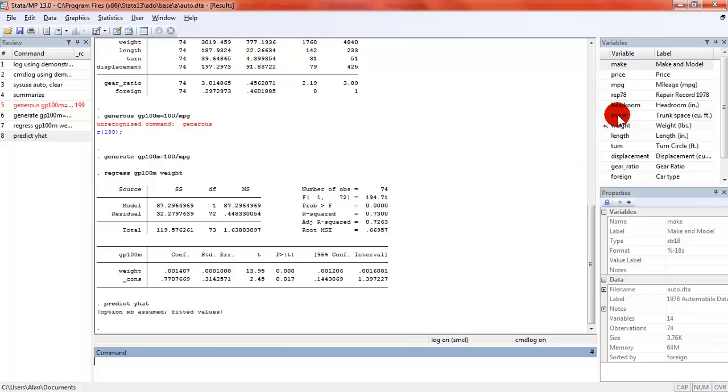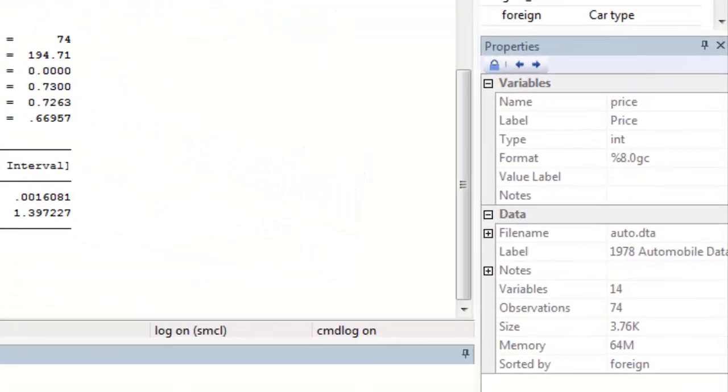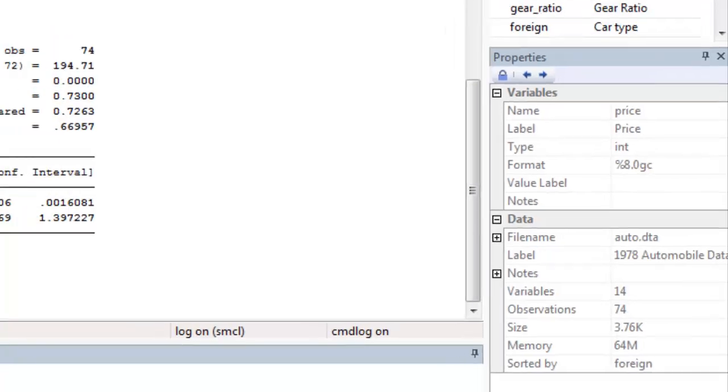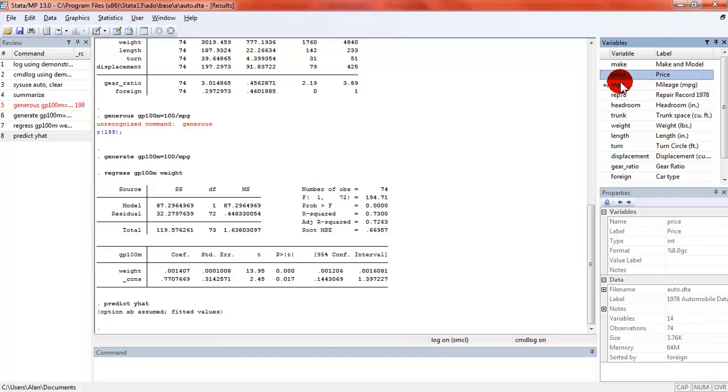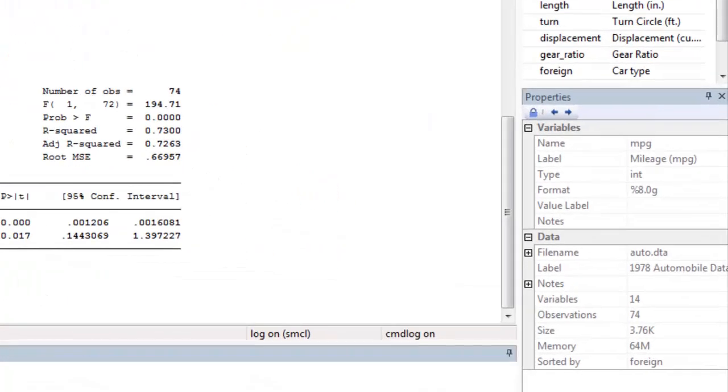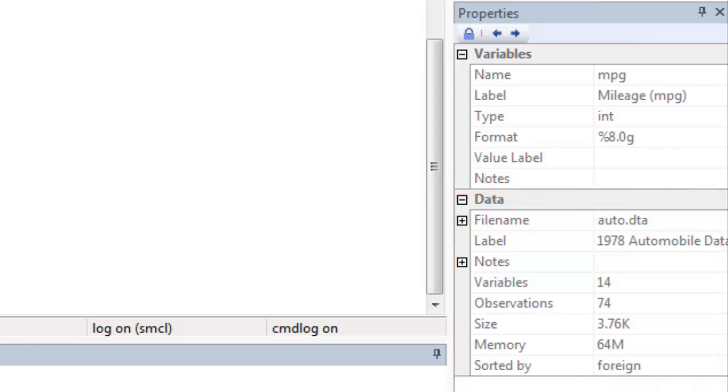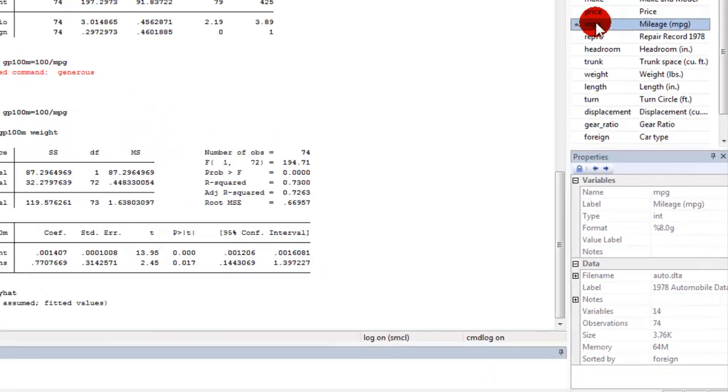If I highlight something like price you can see that the variable information in the variable window changes so it gives me again the name and the label. You can see the type of this variable is integer and its display format is 8.0 GC and we'll cover display format some other time. I'll come down one more to miles per gallon and again you can see how that changes. Also in the properties window you get information about your data set. It tells us our file name and whether there's notes and additional information like the number of variables, number of observations and how large the data set is.